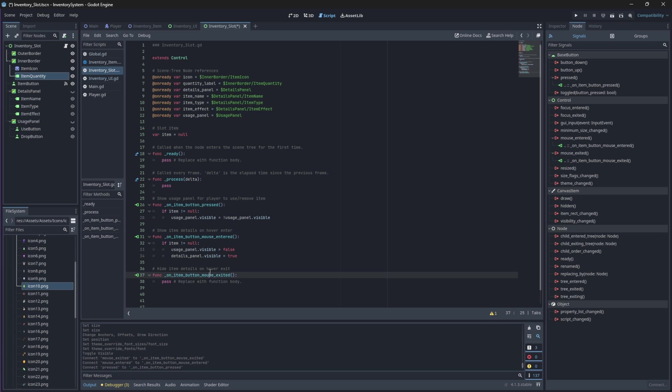And then finally, if we unhover on our slot we will hide our details panel.